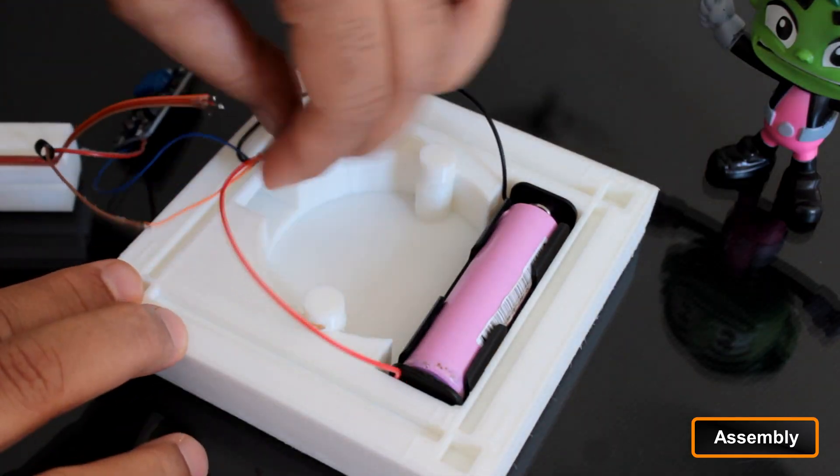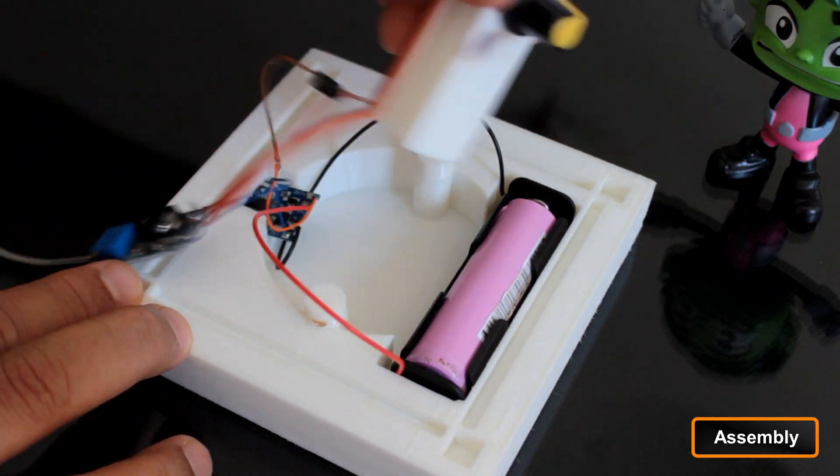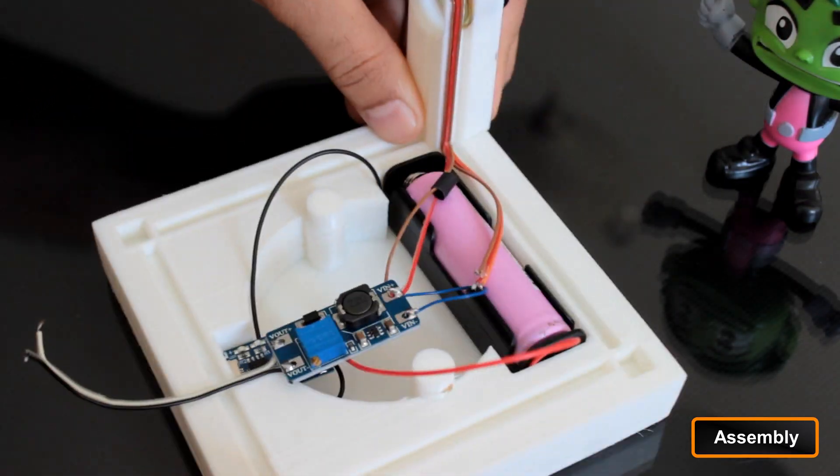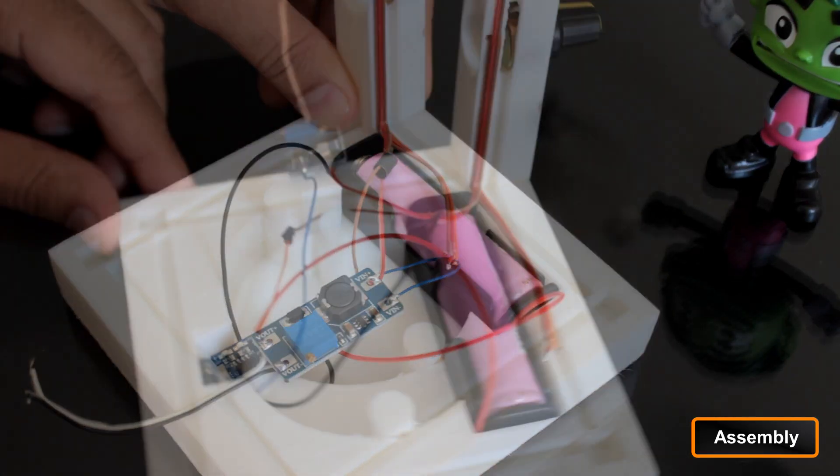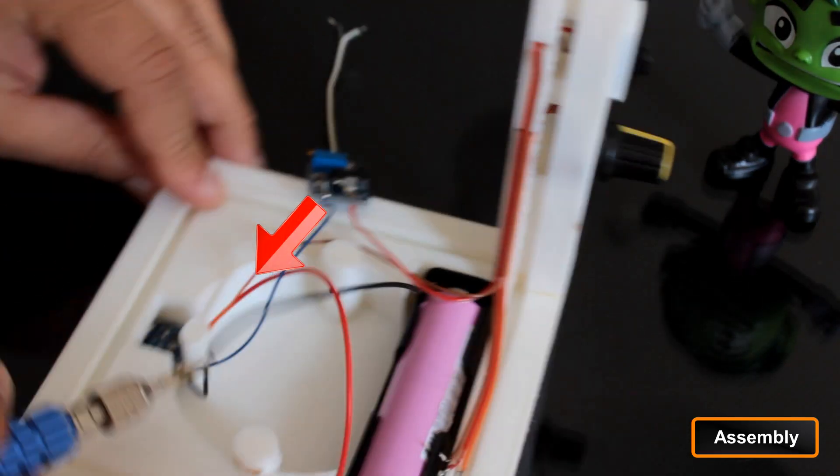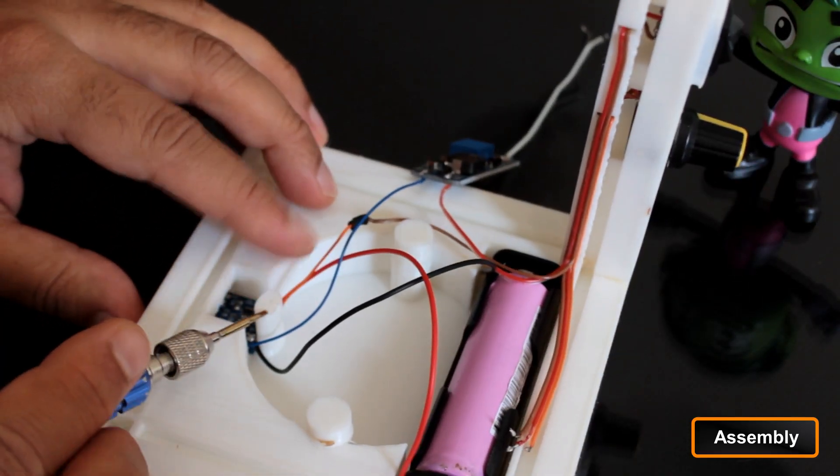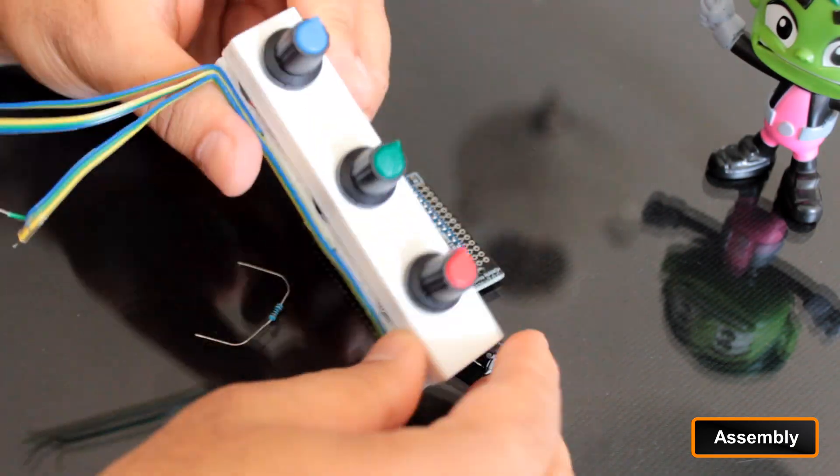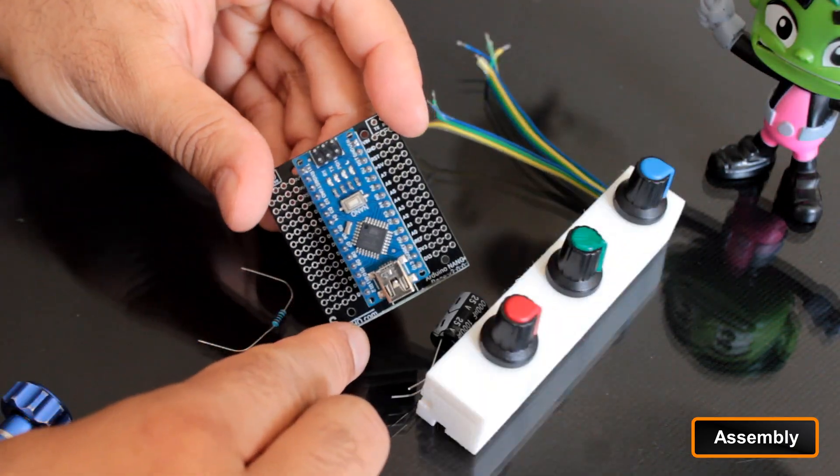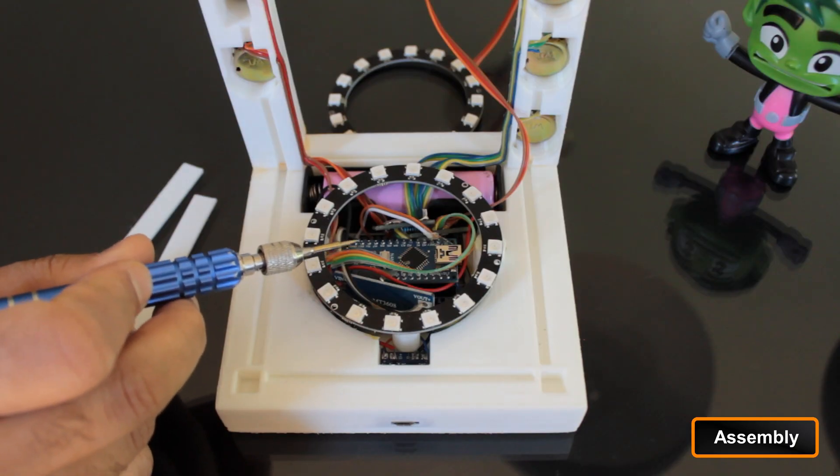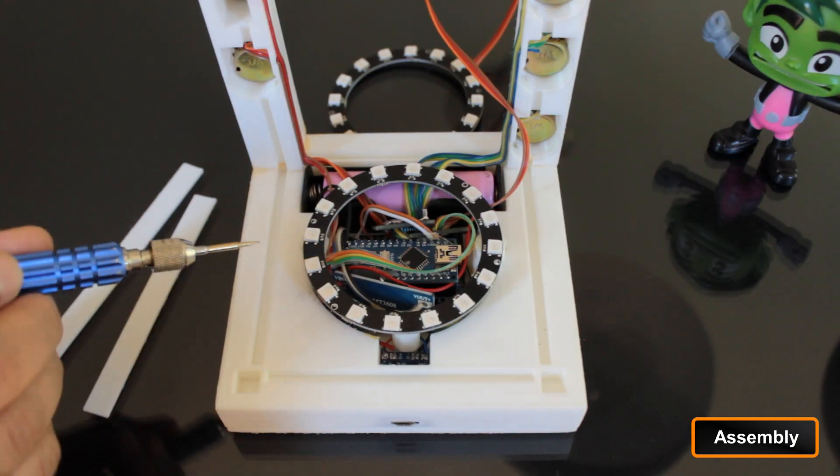The TP4056 module was secured by supergluing a stopper behind it after sliding it into place. For the control system, I soldered all the necessary components for the Arduino on a perf board. While the setup may appear a bit messy, the final assembly will be fully enclosed.